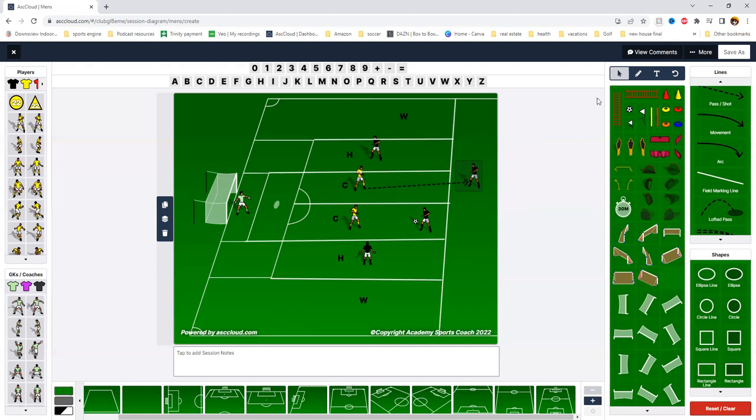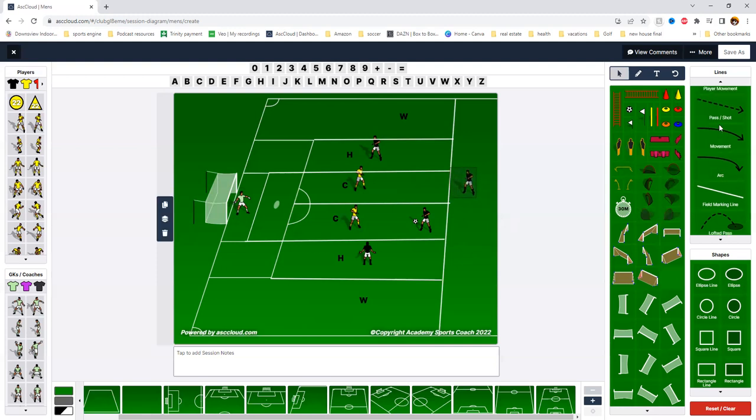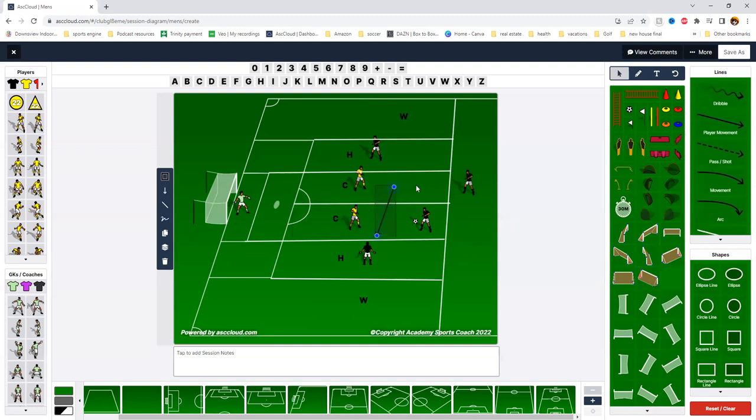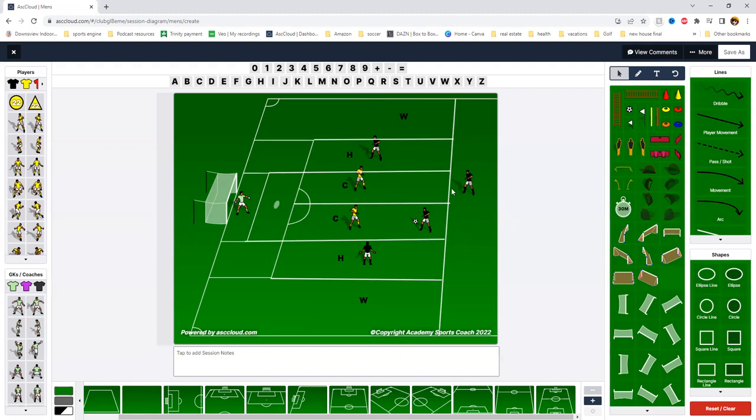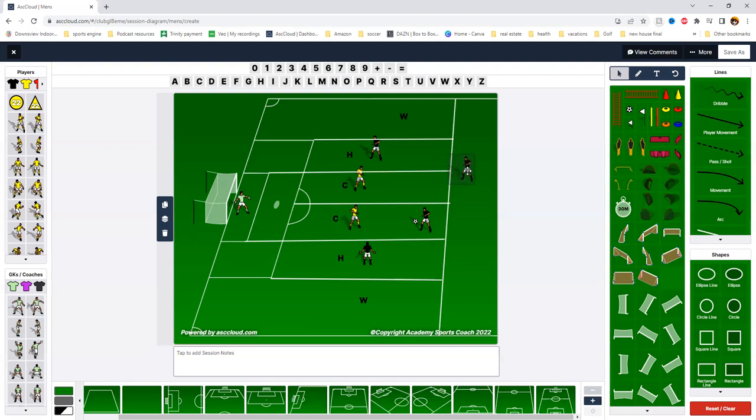We create space from the closest defender to us. What this does is it gives a passing lane into the wide space. It also creates one of the most important parts, which is if your player is here it is a lot tougher for them to get into the right body shape.